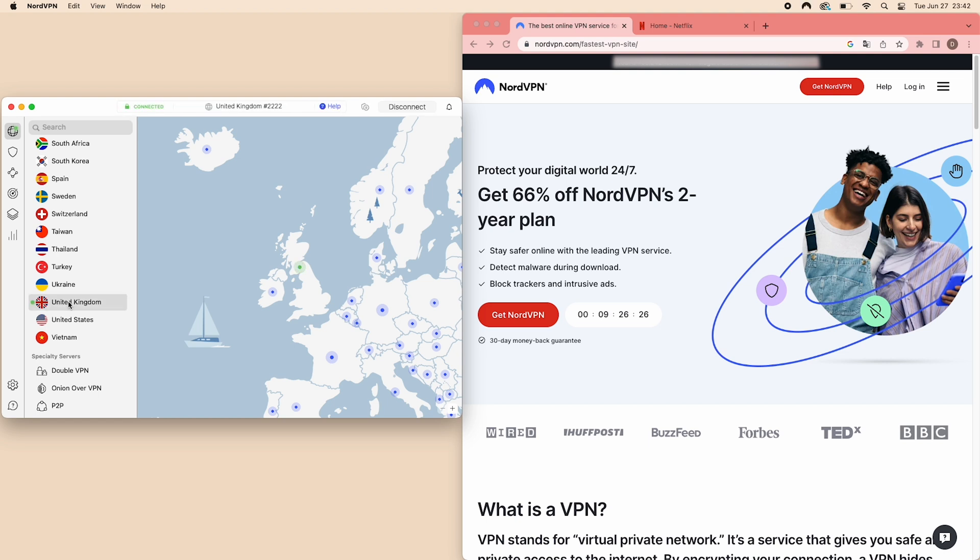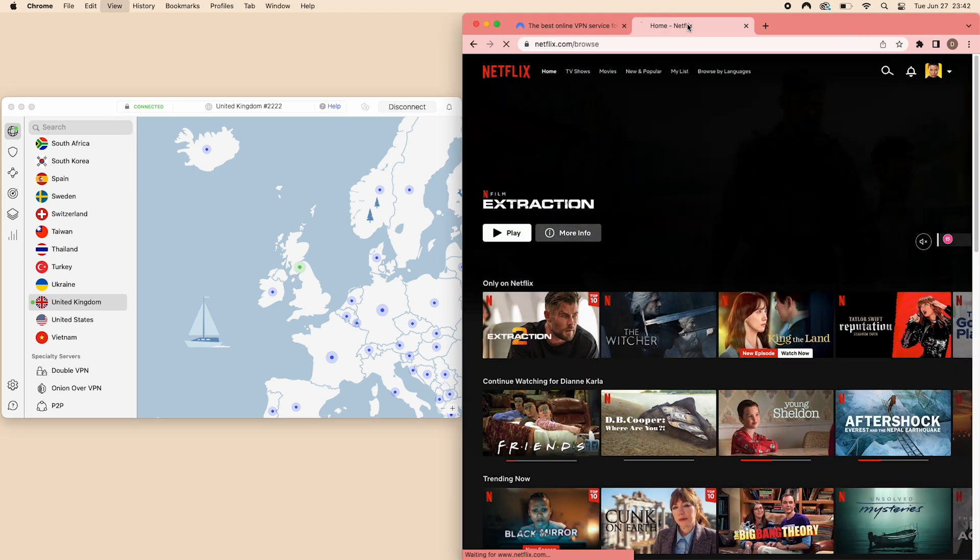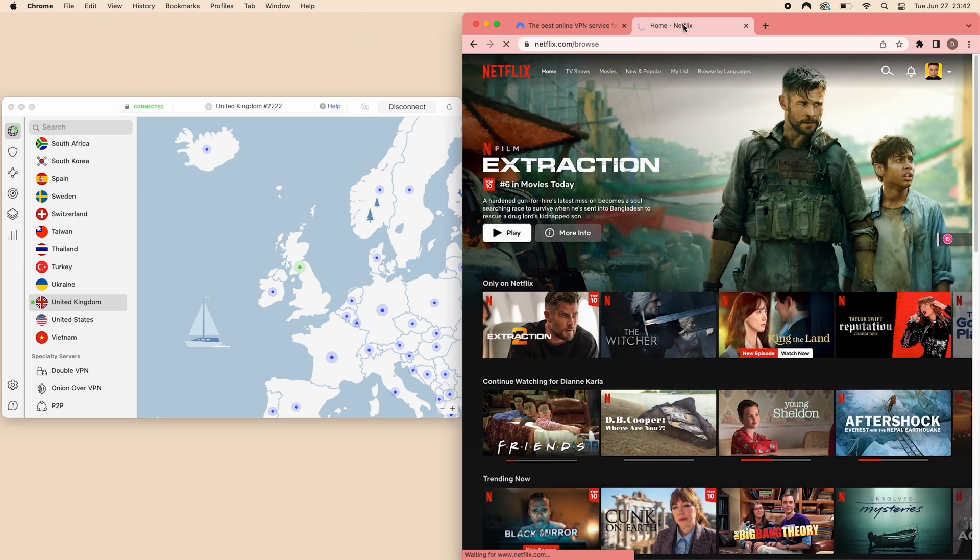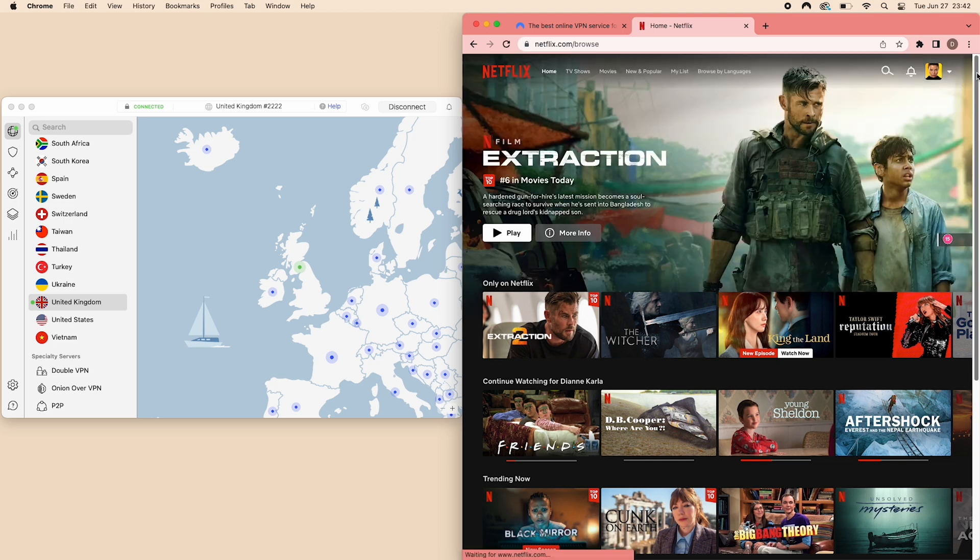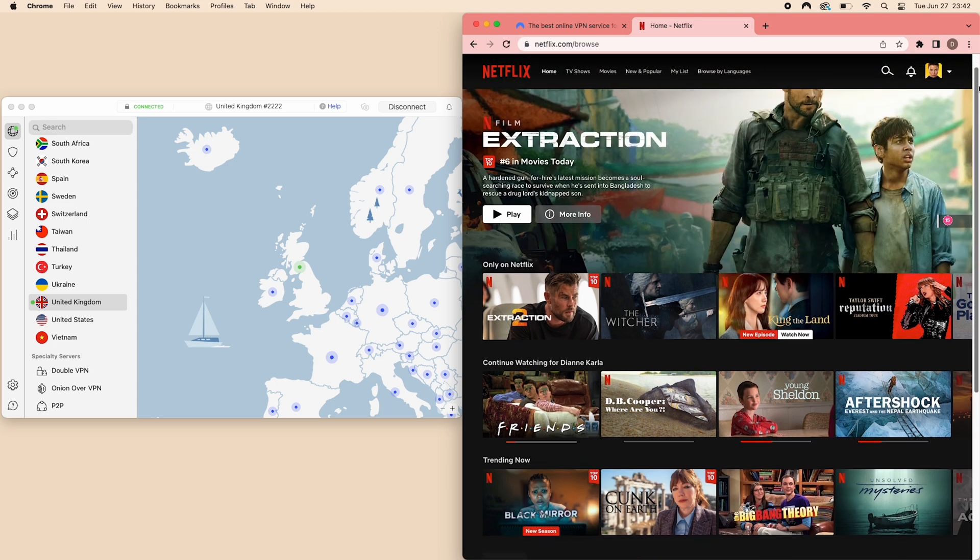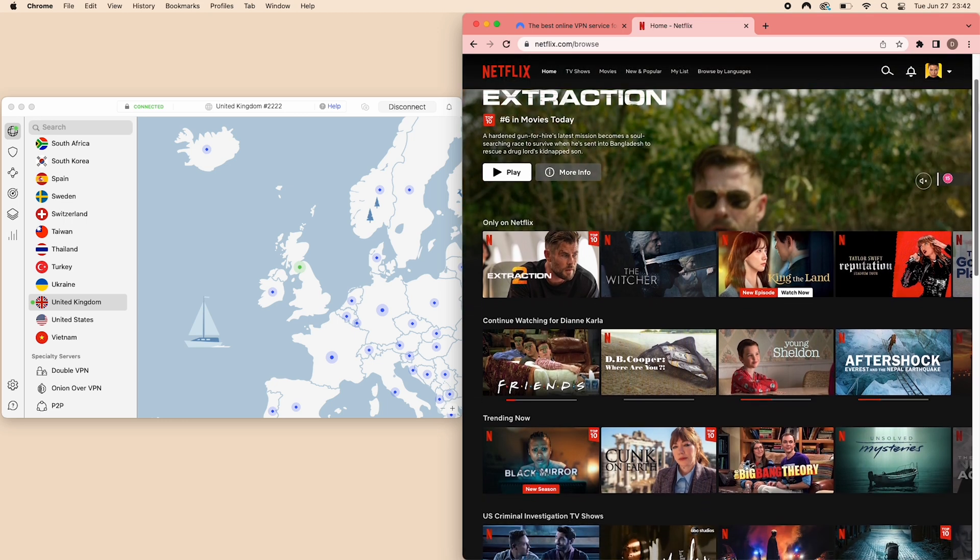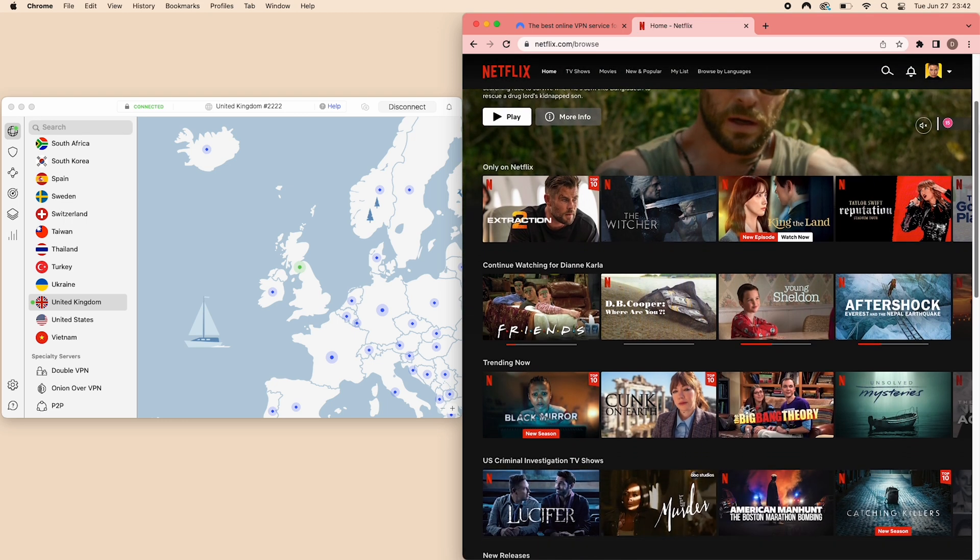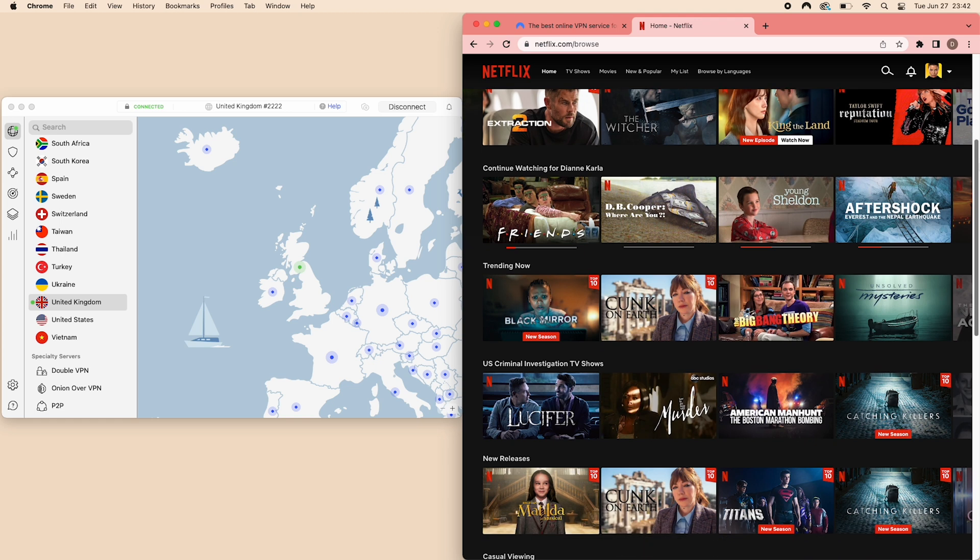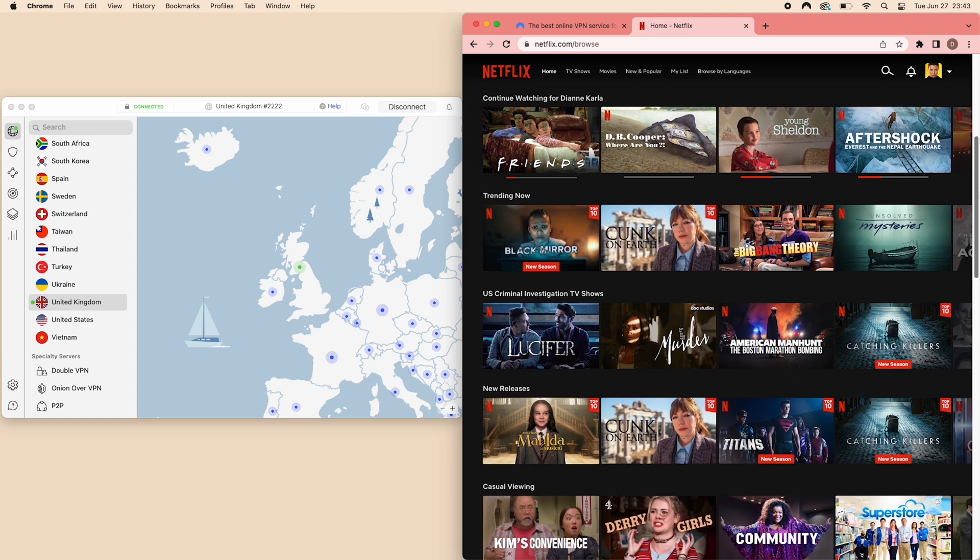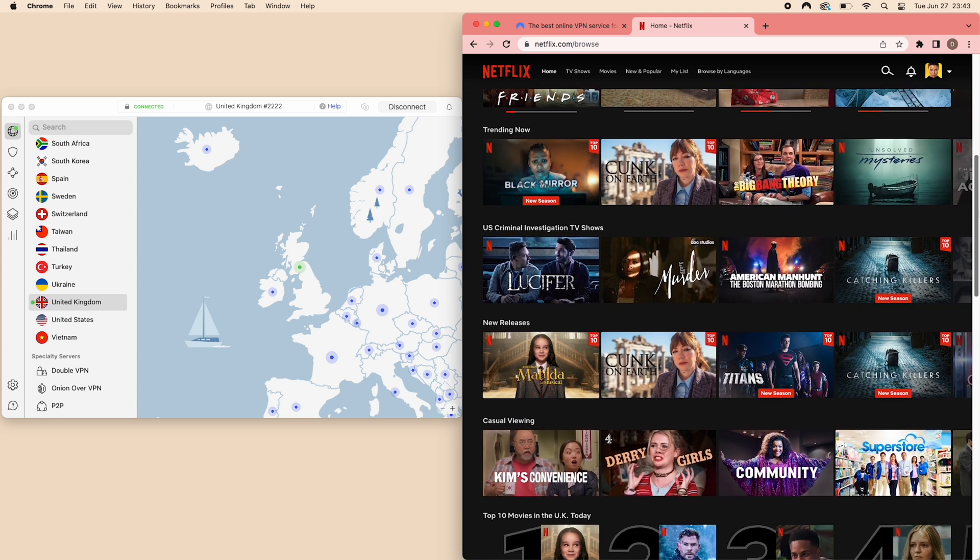You'll see that the power button will turn on, meaning you're now connected to the UK server. Then, go to Netflix in your browser, and you should be able to access all content exclusive to the UK library. Try this on your other favorite streaming sites. Now sit back, relax, and enjoy unrestricted streaming with NordVPN.